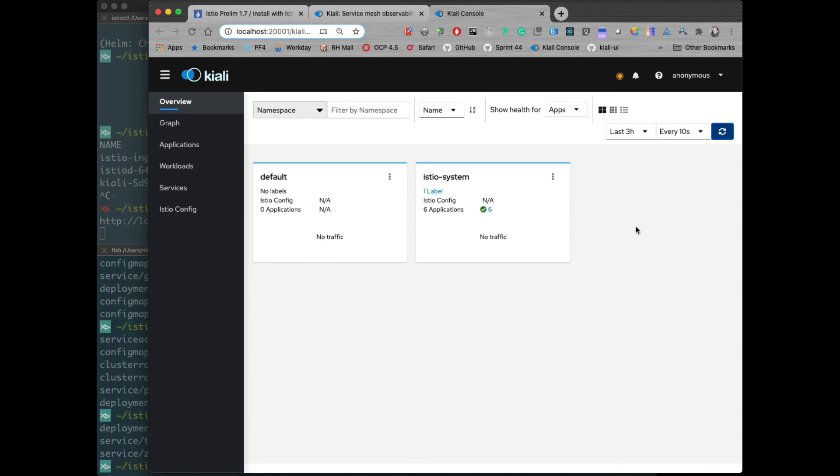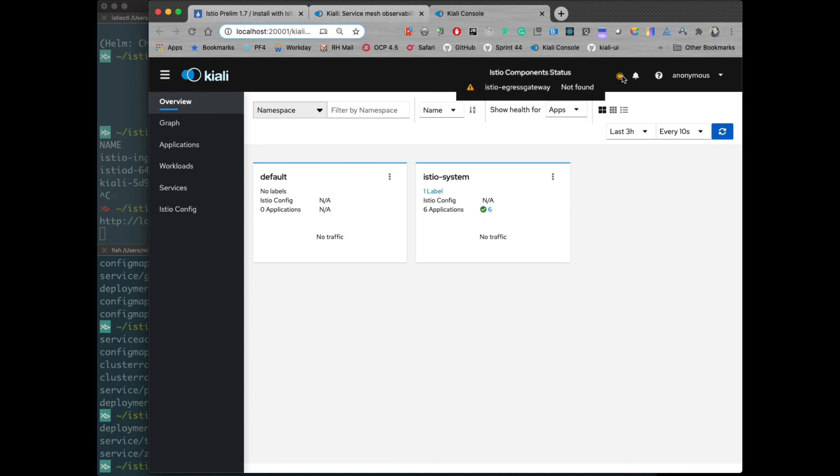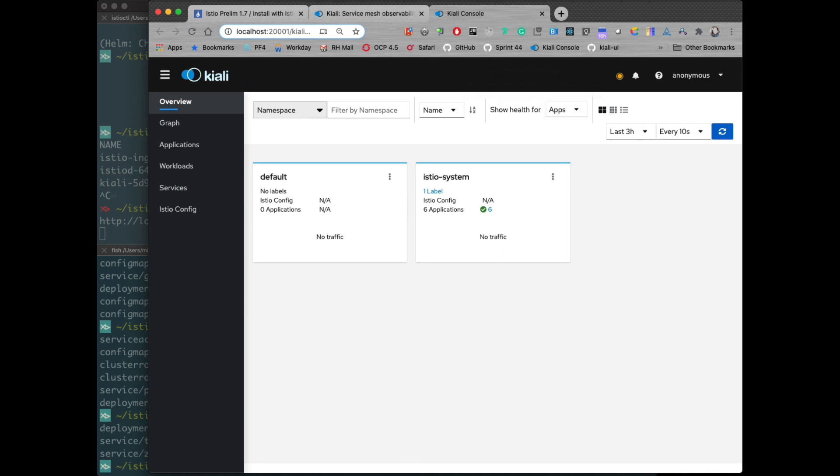Alright, so we're good there. Let's just validate up here. All of our components, except for the Istio-Egress gateway, which I'm going to ignore for right now, look good. Before we had the errors and warnings for Grafana and Prometheus and stuff. That's all been resolved as well.